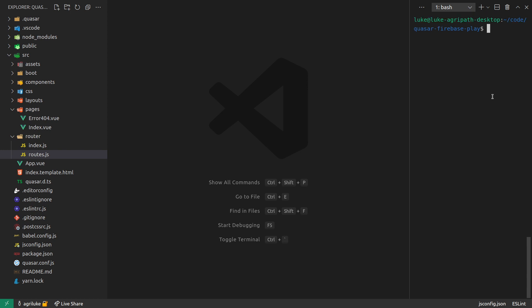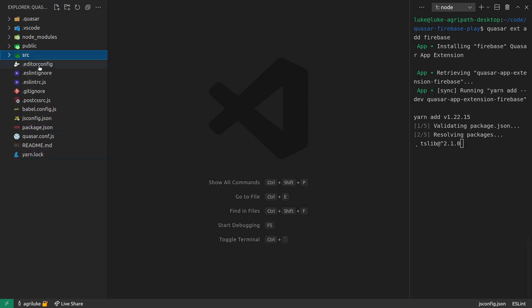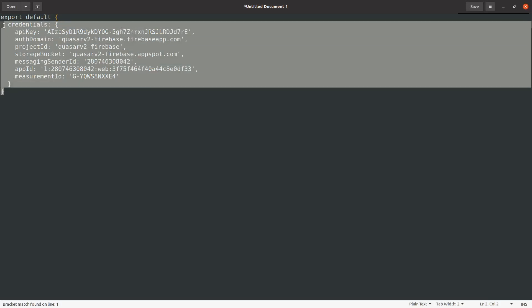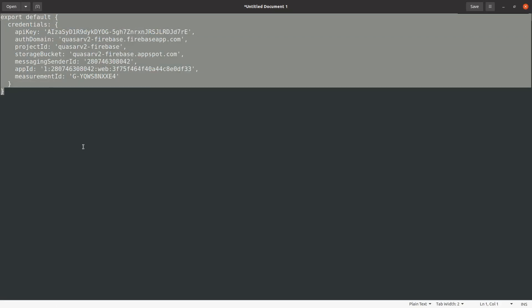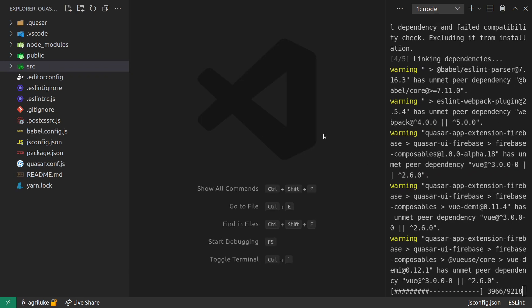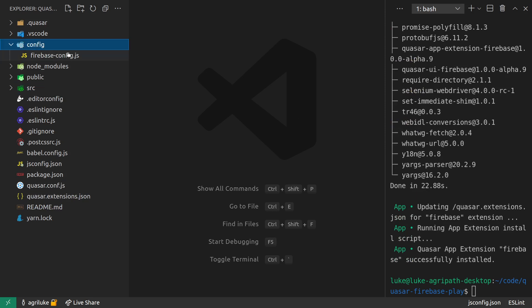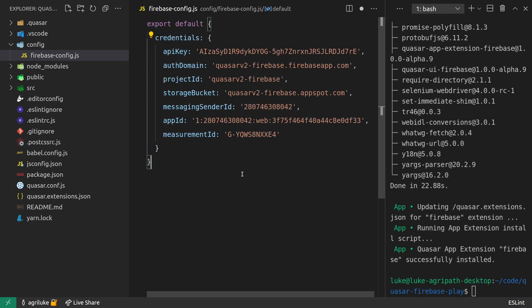We actually have to add the app extension first, so: 'quasar extension add firebase'. By the way, this is still in alpha so there will definitely be some breaking changes. As it installs, check out some of the new files on the left panel. The first thing we get is a config folder. I'm copying my Firebase configuration and once installation is done we get that config file — there we go, a config folder with 'firebase-config'.